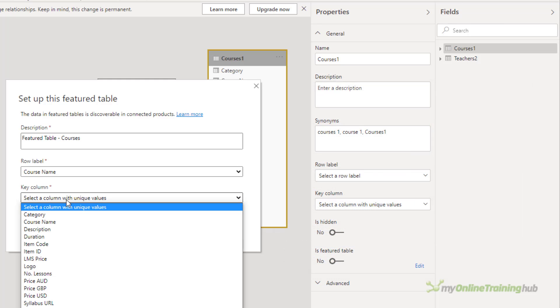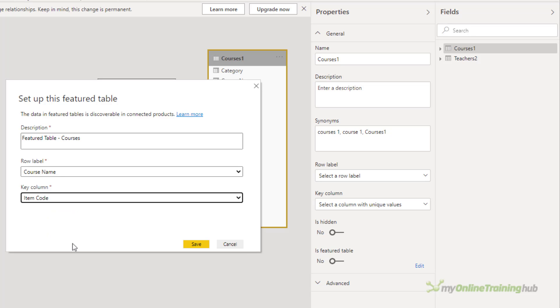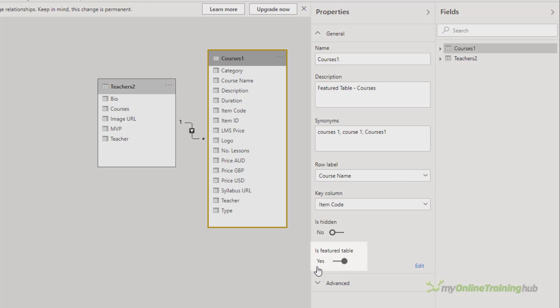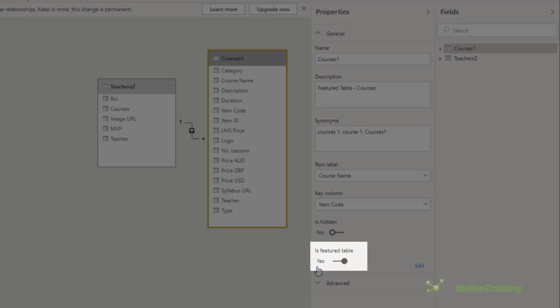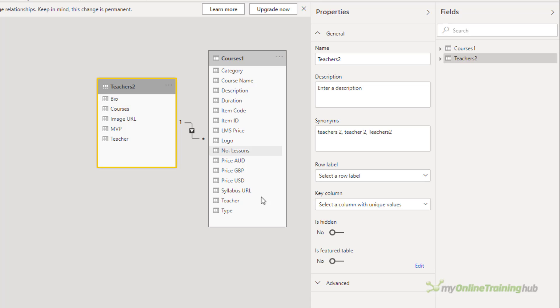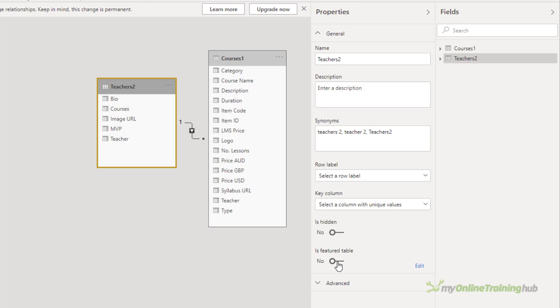So I'm going to use the course name field here. And the key column field value provides the unique ID for the row. This value enables Excel to link a cell to a specific row in the table. Here I'm going to use the item code. I'll click Save. And this table is now set as Featured. Let's repeat that for the teachers.